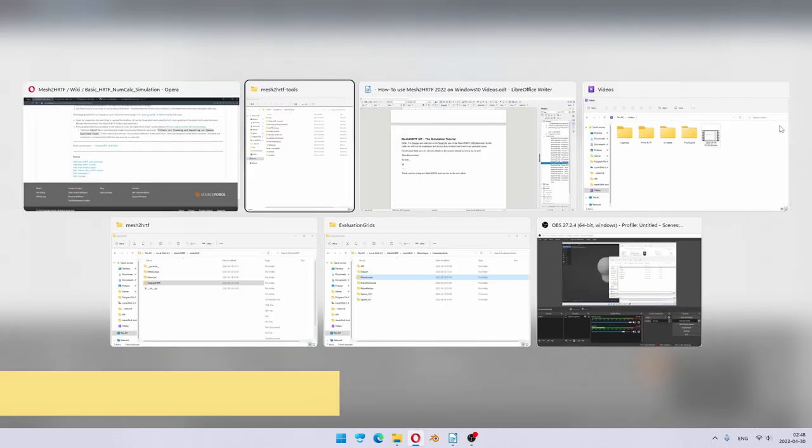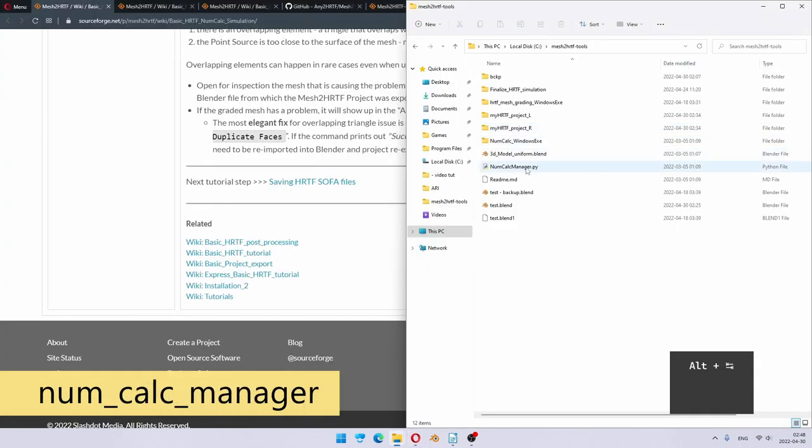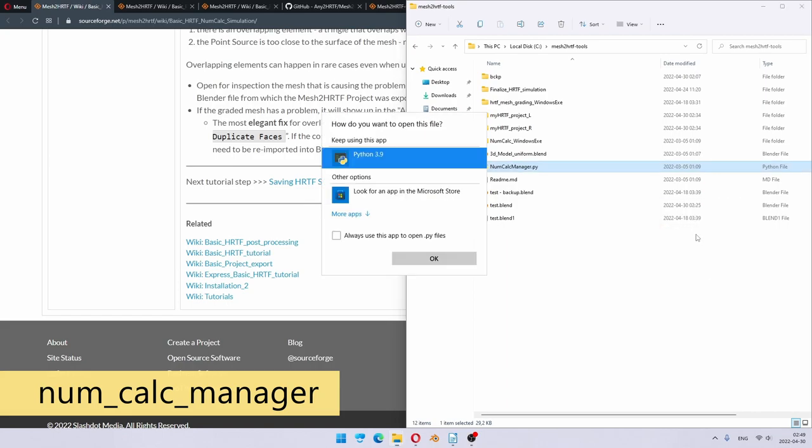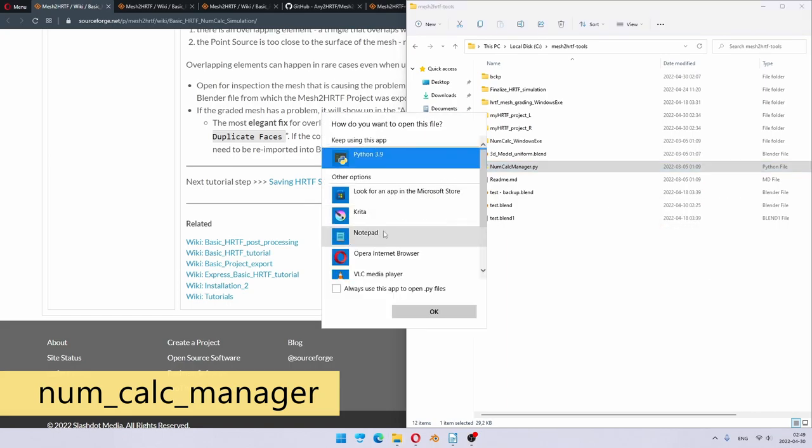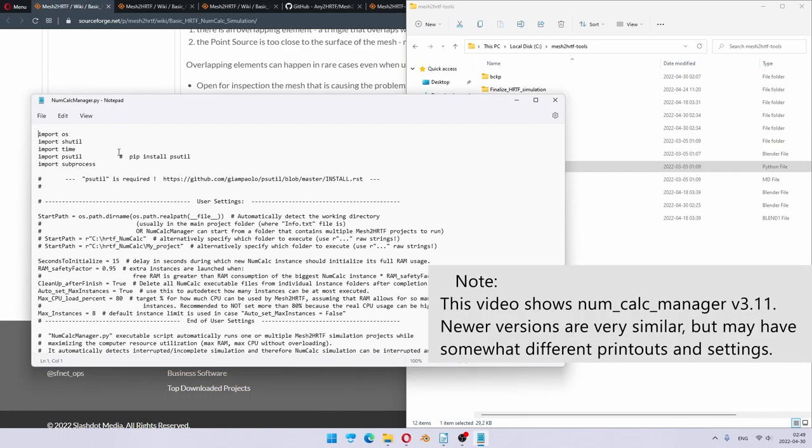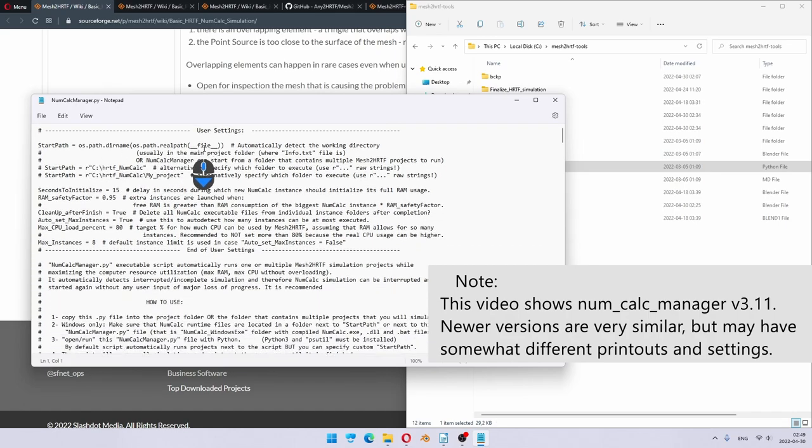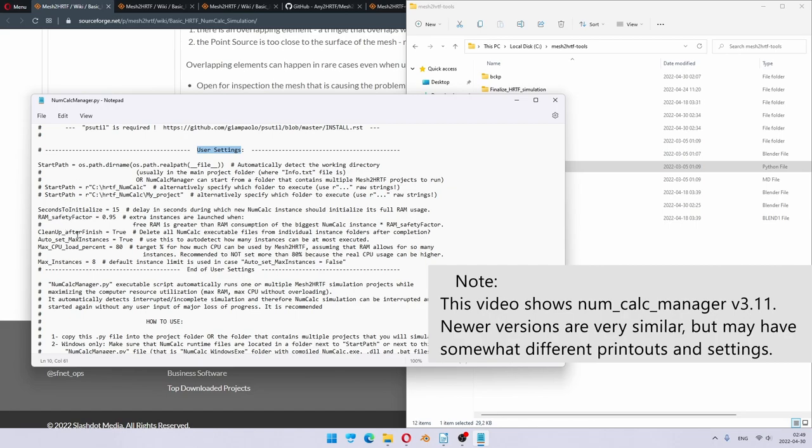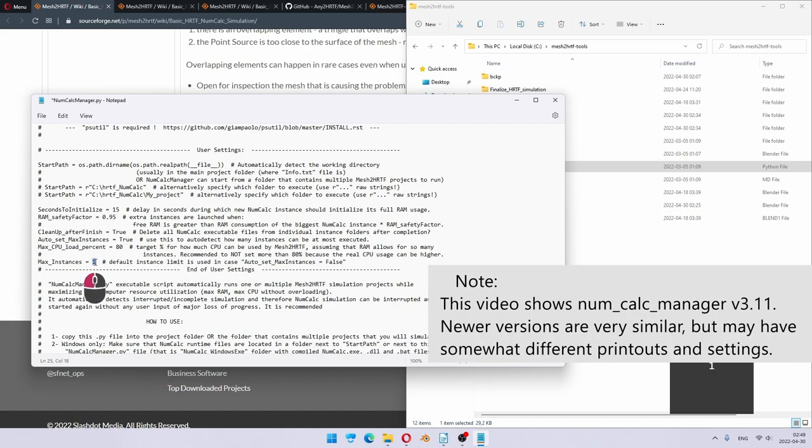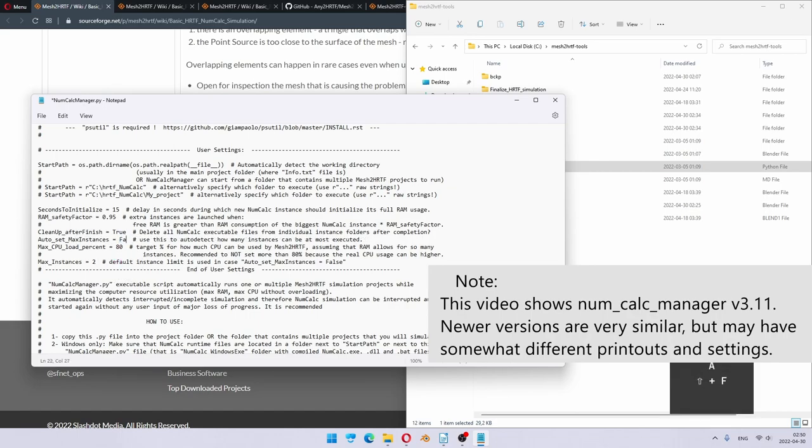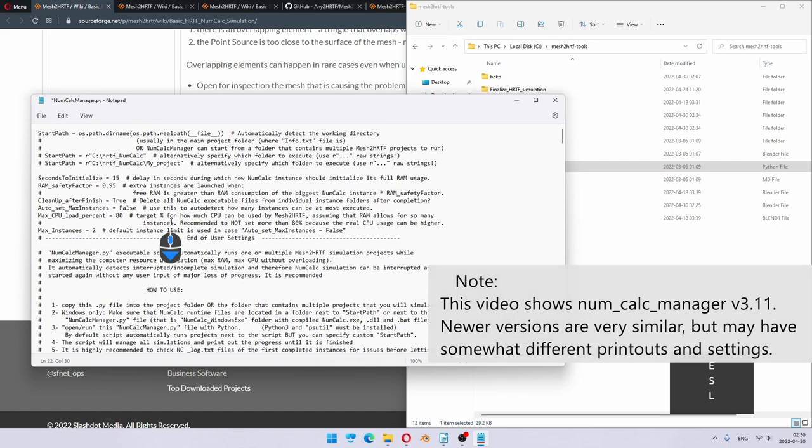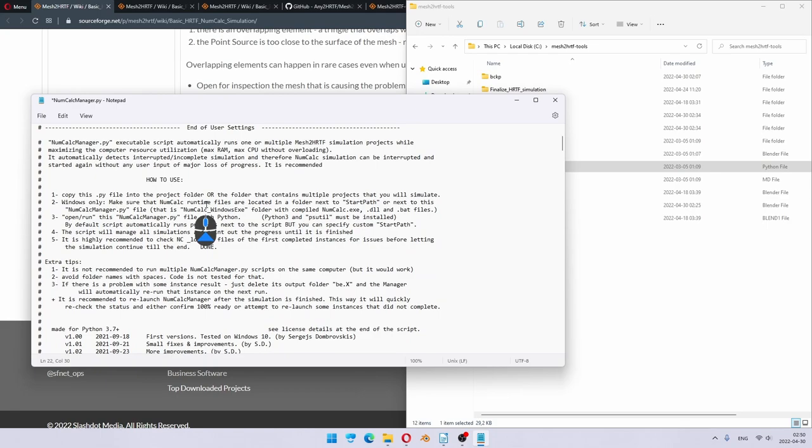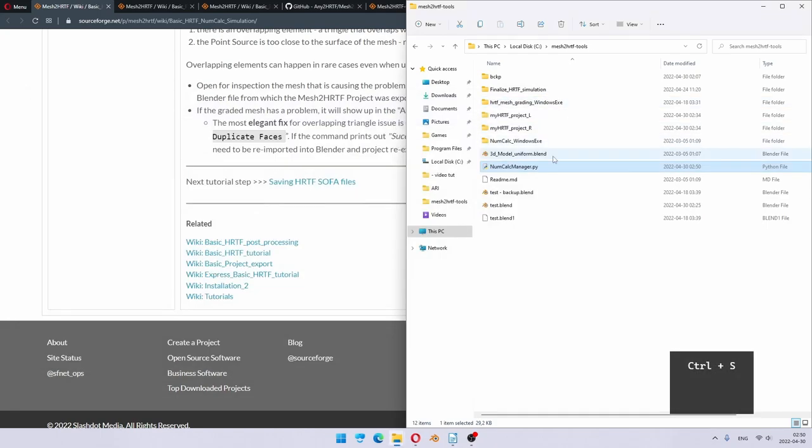So let's look at the numcalk manager. First of all, numcalk manager is just a Python script, so you can open it as any text file. And for that, I would, on a basic level, suggest even a notepad. If you open it up, you can see that it has some user settings in the beginning. Normally, you just leave it all on defaults and run it. But in this specific case, I want to limit the amount of CPU cores it's using or the amount of instances to, let's say, one. Okay, let's put it to two to show it will be more interesting. And I need to remove the automatic set maximum instances. So I put that to false. There is a bit of extra information inside here, but all of this is really unnecessary for regular use. So all you need to do is run it.